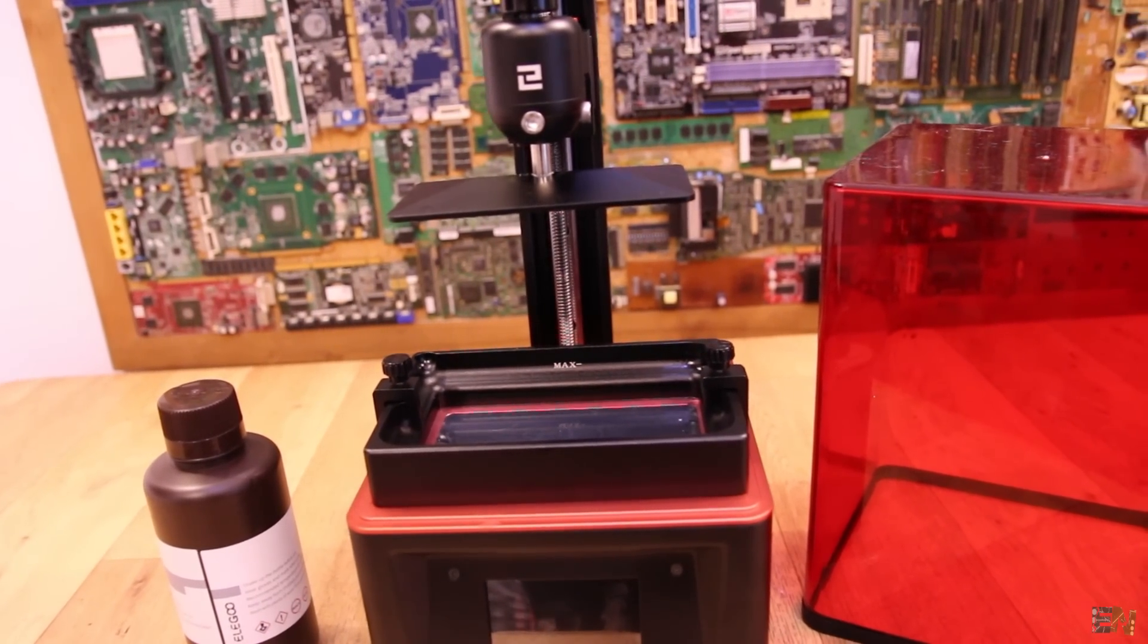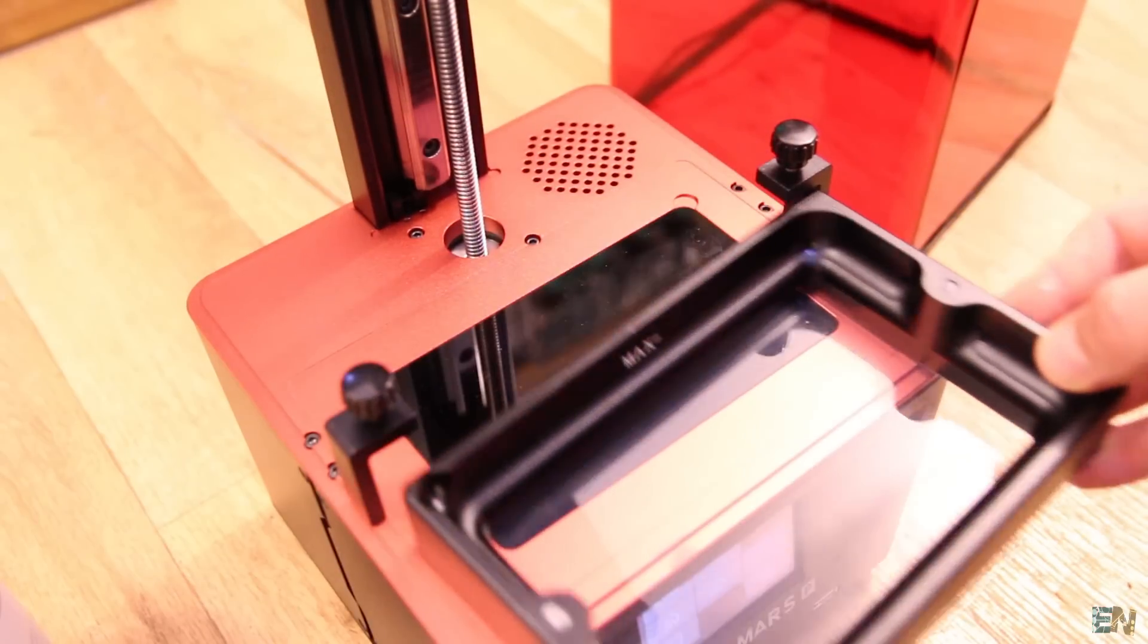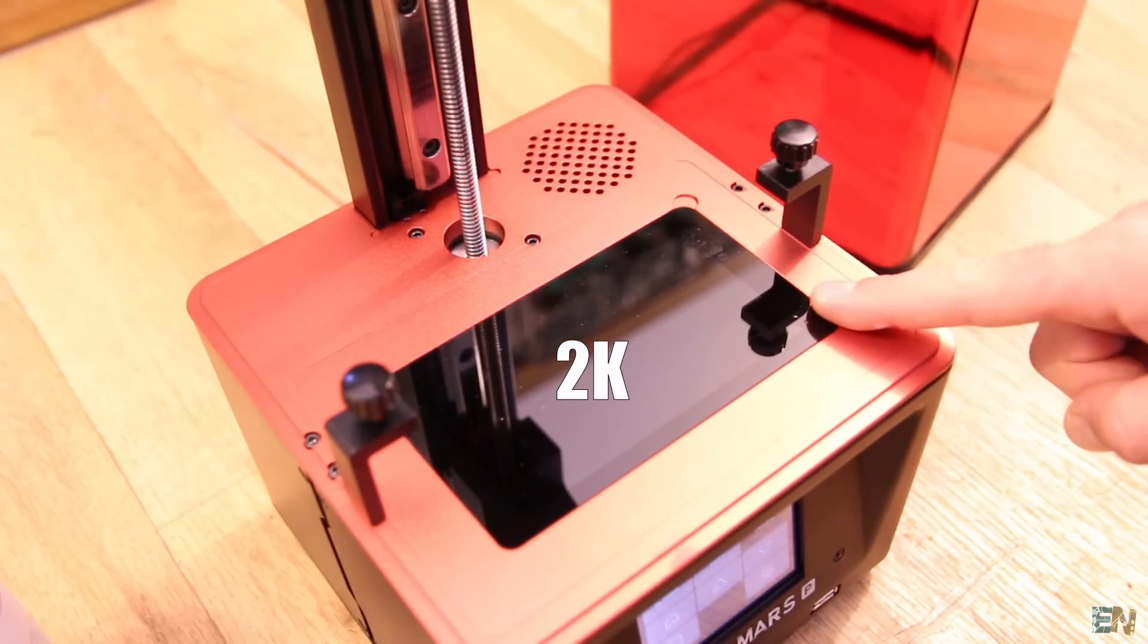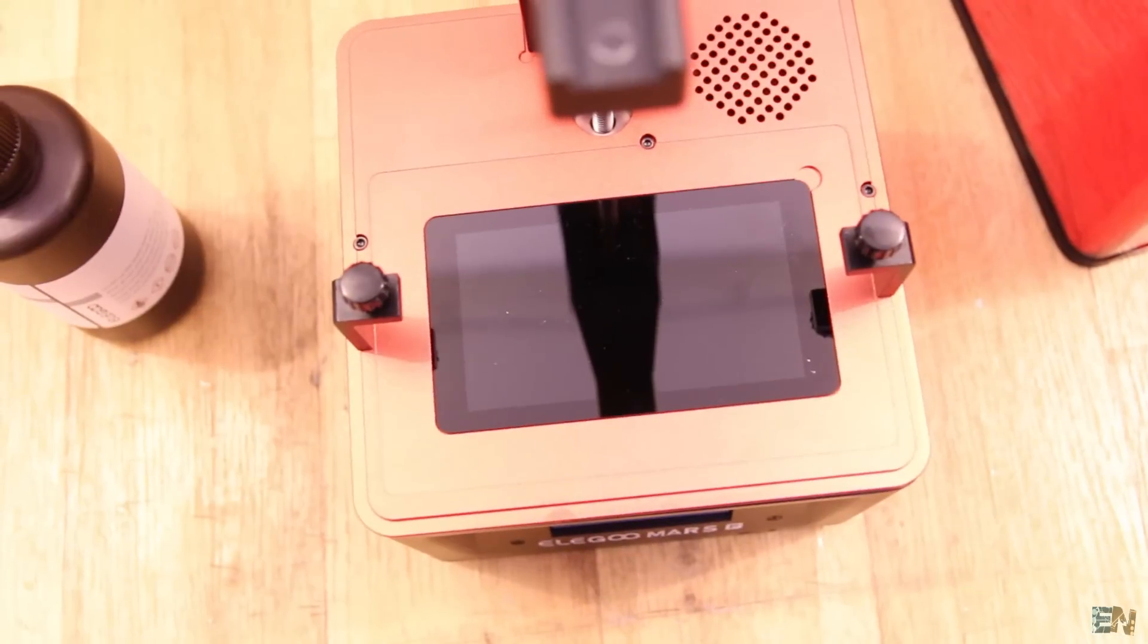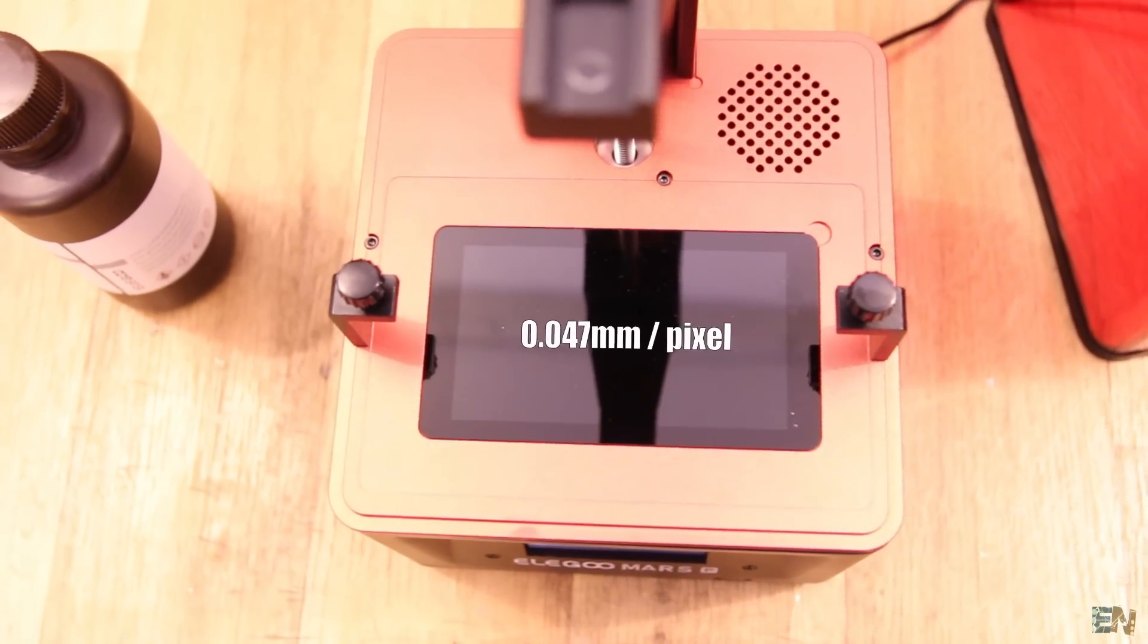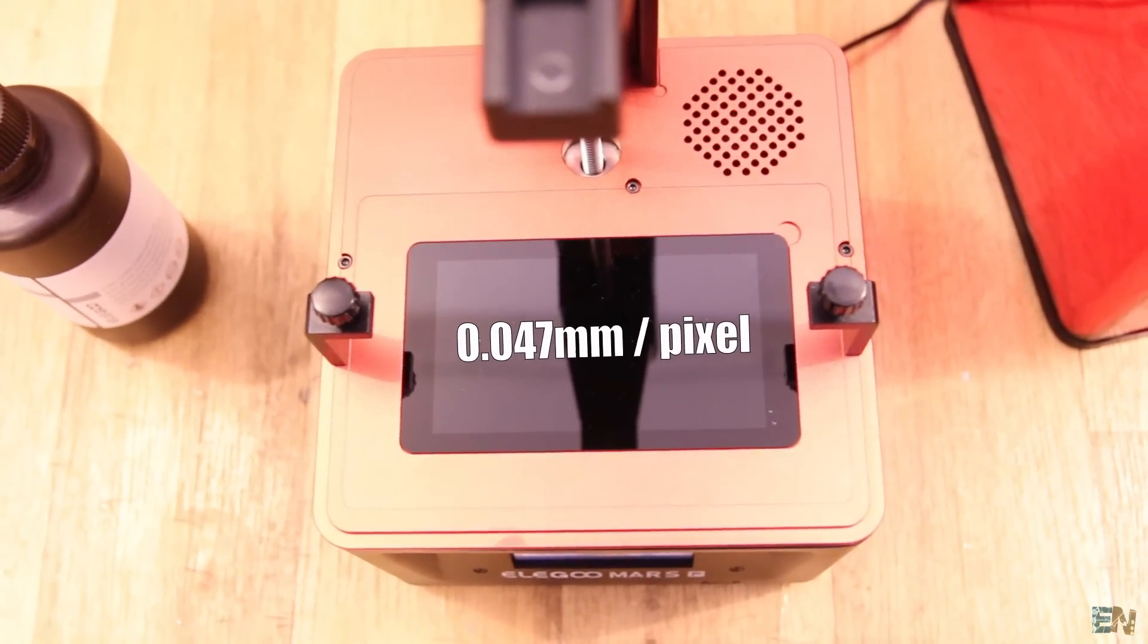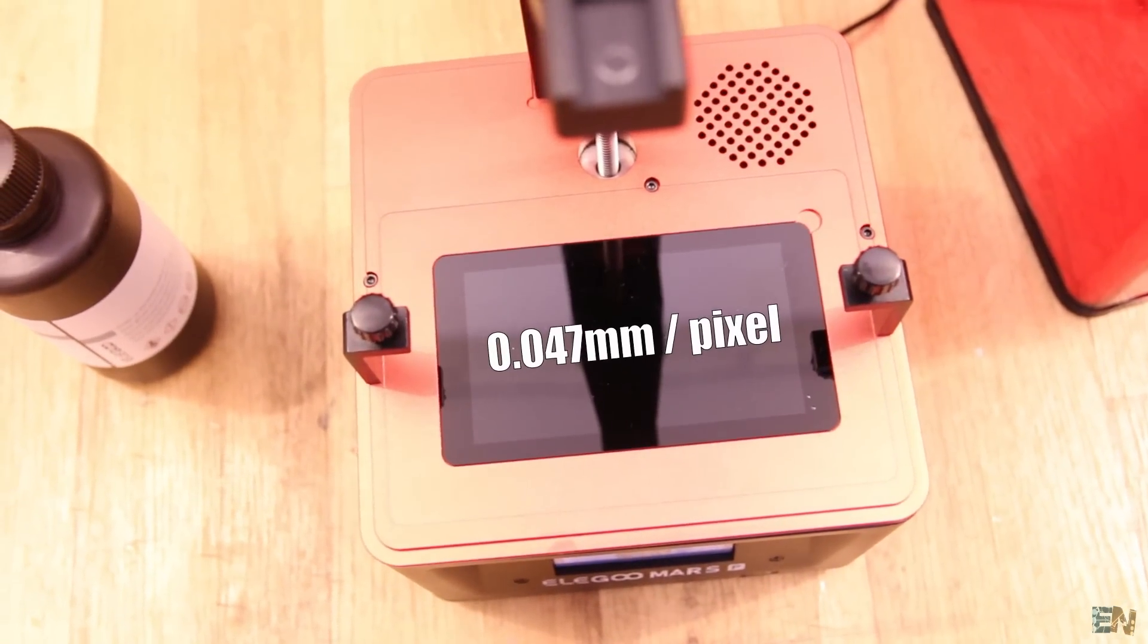The X and Y resolution is given by the LCD screen which has a resolution of 2K of 2560 x 1440 pixels. So that will give us an X and Y resolution of 0.047mm which is also very good.